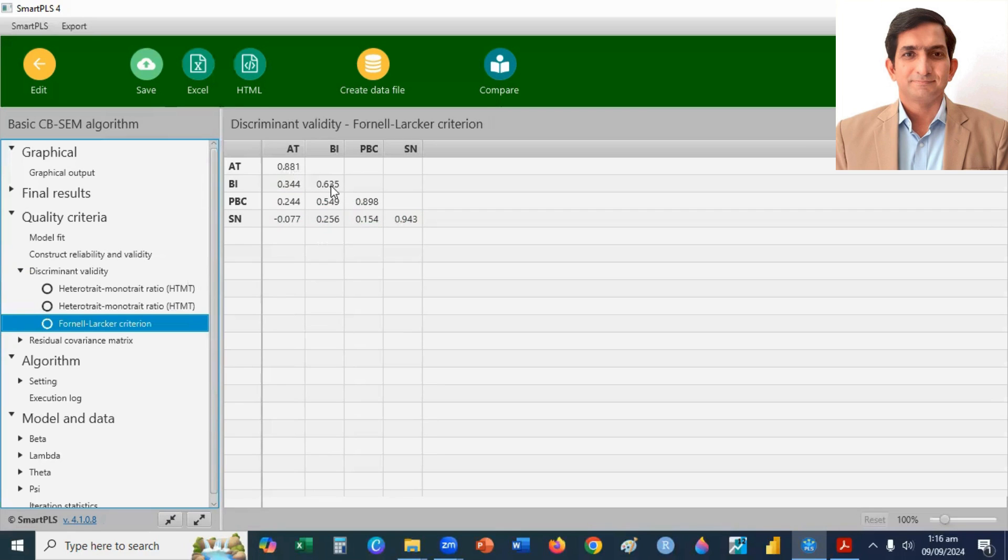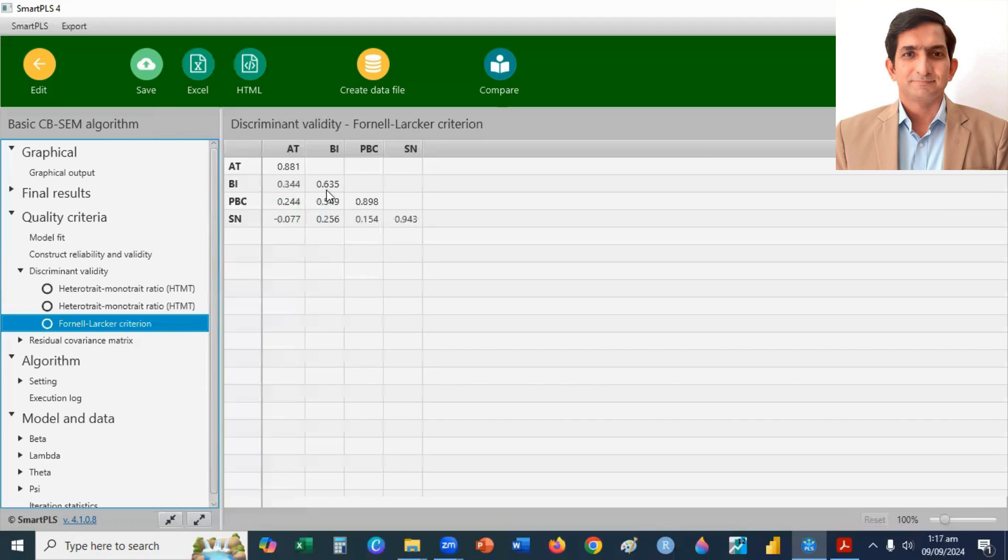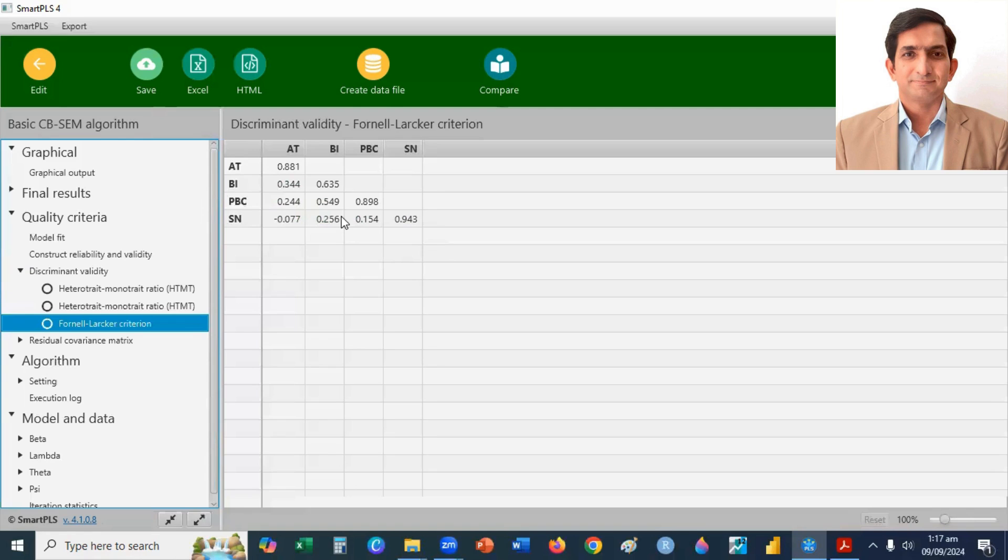Diagonal values are the square root of the AVE. And off-diagonal values are the correlation between the constructs. So, you can see here clearly, diagonal values are greater than the off-diagonal values. So, you can say, discriminant validity is established for the measurement model.